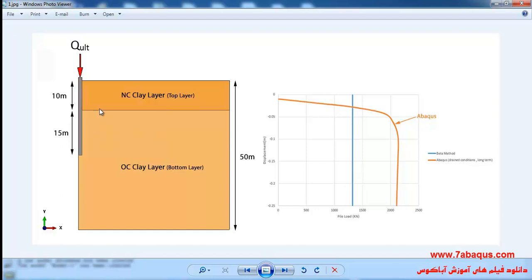In the diagram on the right, the load capacity calculated using the beta method and the Abaqus software are compared together. The load capacity calculated using the Abaqus software has been marked with brown color.